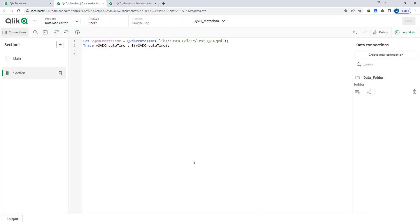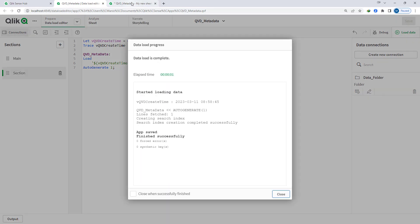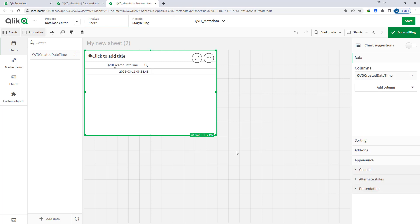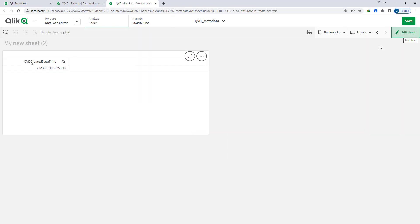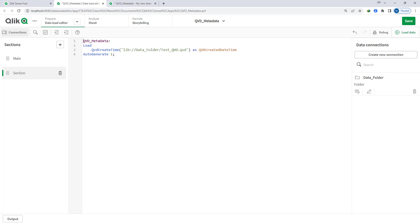This QVD created date and time I can also load into a table. I will say QVD metadata and I will load this information as QVD created date time with auto generate 1. When I load this, at the front end I can create a table and if I add QVD created date and time I will get the date and time. Instead of creating a variable I can directly load this and still get the same information.